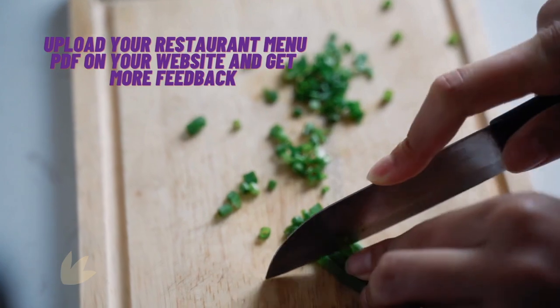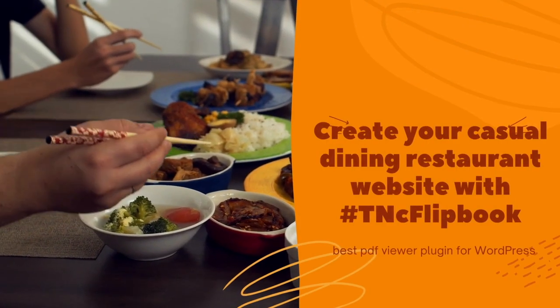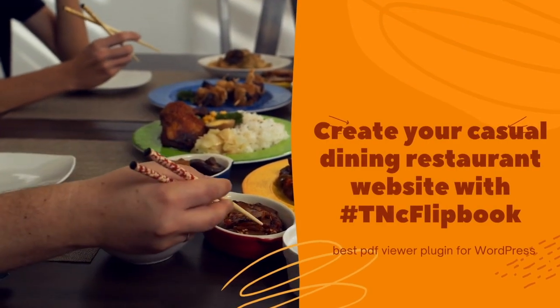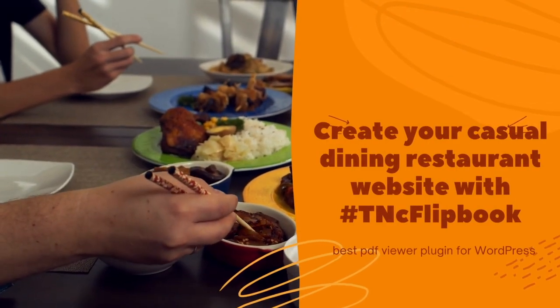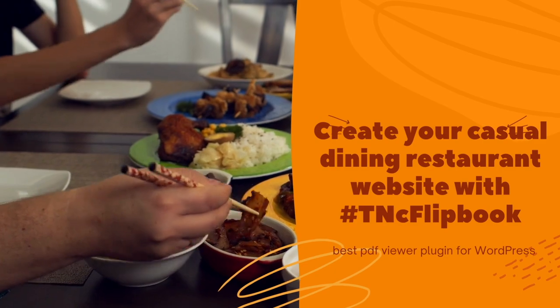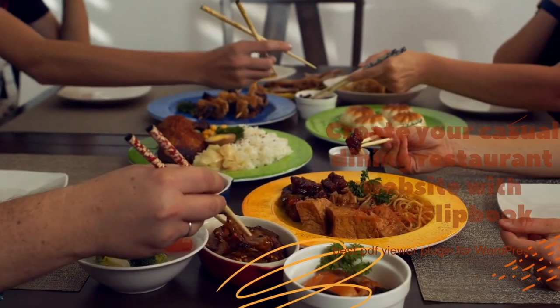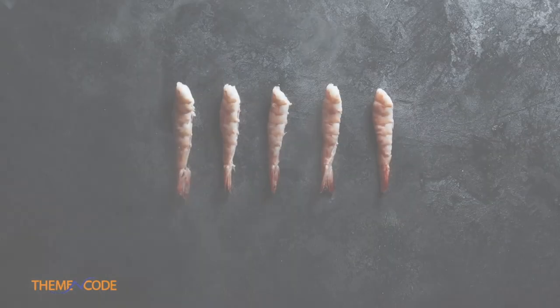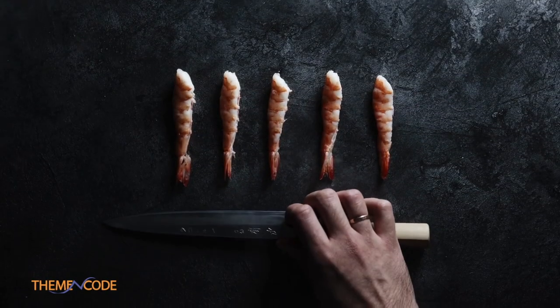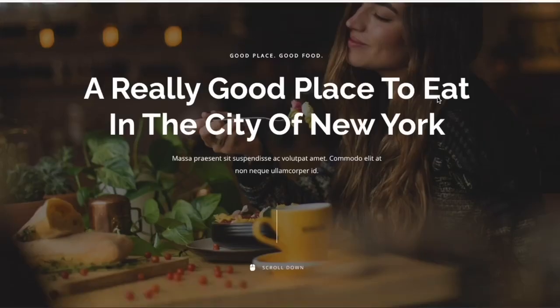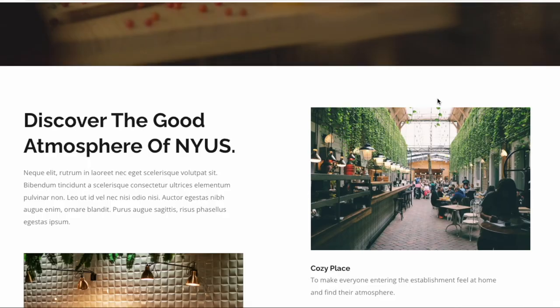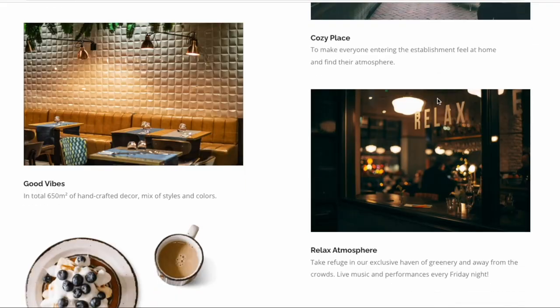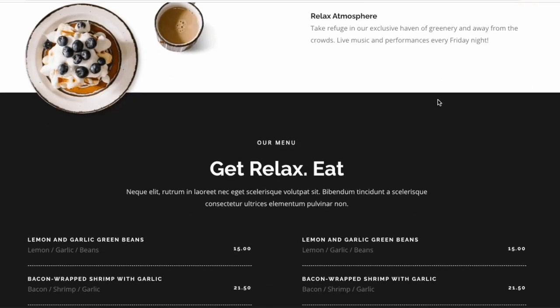A website allows you to showcase who you are to new and current customers without having to spend money on additional marketing. Your customers will get a clear sense of what experience the restaurant offers and the atmosphere guests expect.